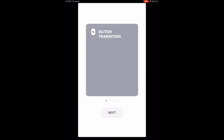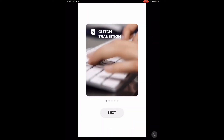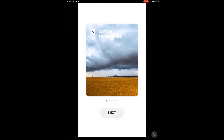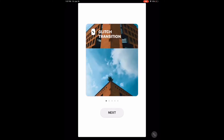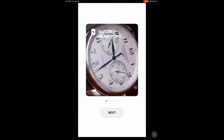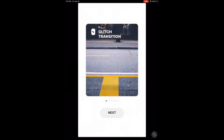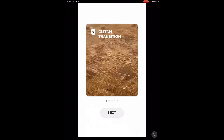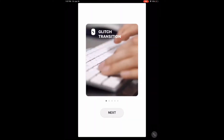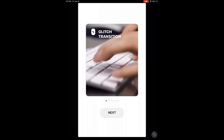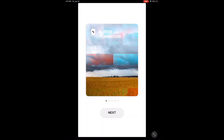Thanks to a recently released update, you can now add glitch transitions like this, or this, or even this to your videos. I can show you how.